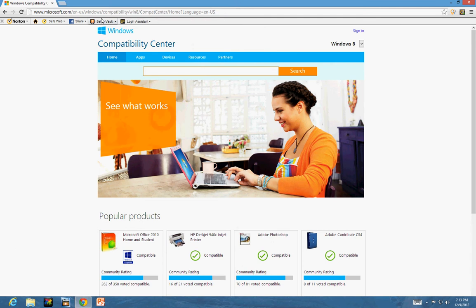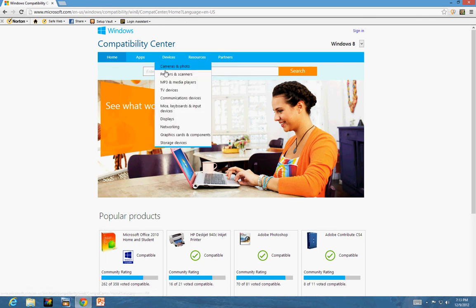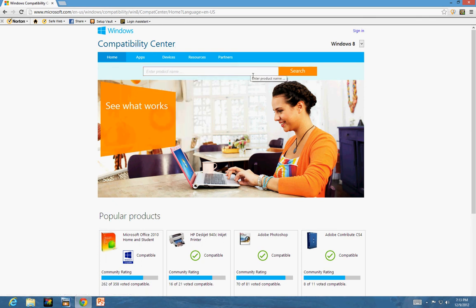Here: www.microsoft.com/en-us/windows/compatibility/windows-8/compatcenter. Here you can check your hardware and software.